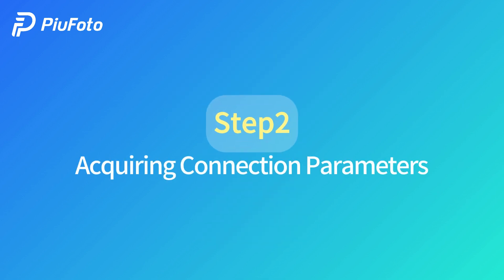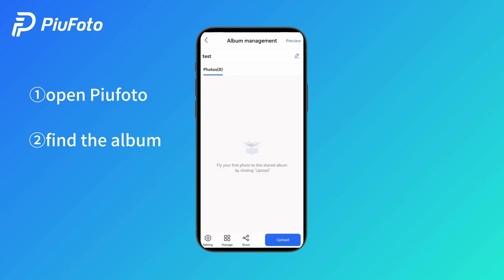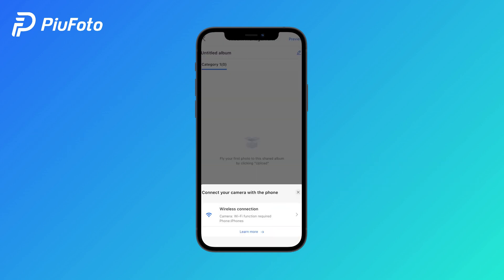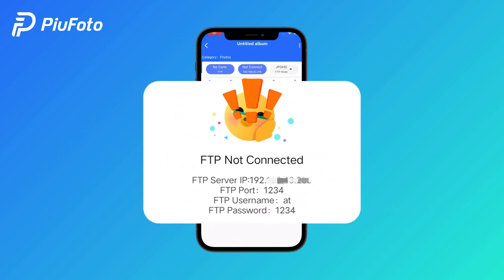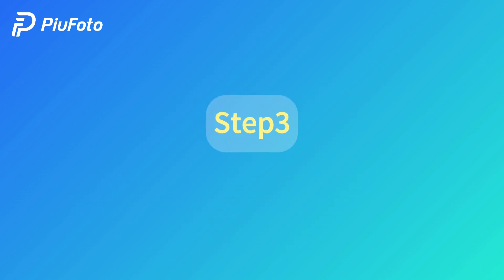Step 2: Acquiring connection parameters. Open Pew Photo, find the album, choose wireless connection, then choose upload quality and mode to get the connection parameters.